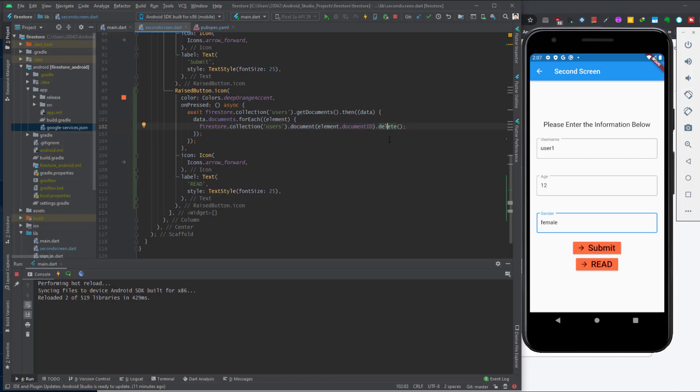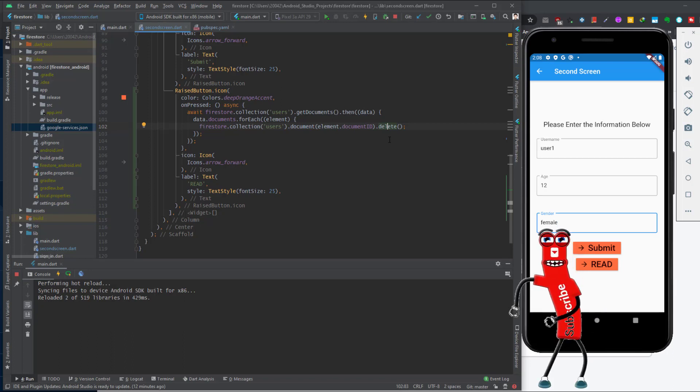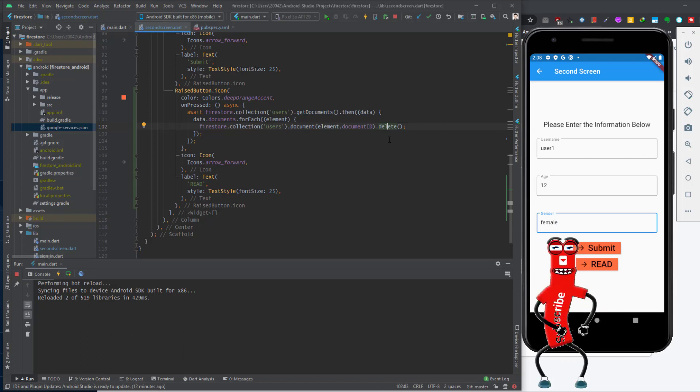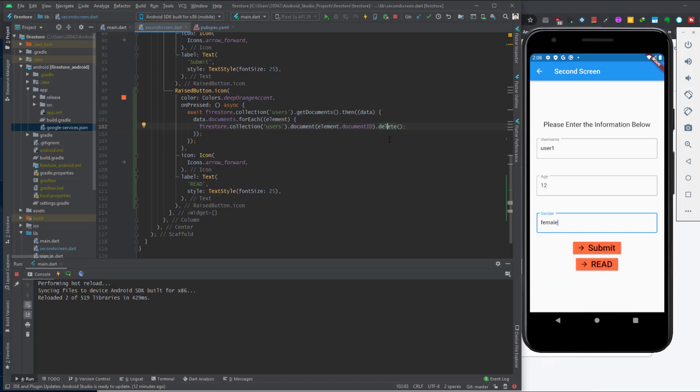You can also create queries in Firestore — for example, find users with age greater than 10, equal to 22, or less than 40. You can go through the article in the description to know the details about queries in Firestore. Please subscribe to be notified for future videos. Thanks for watching — I'll see you in another video.